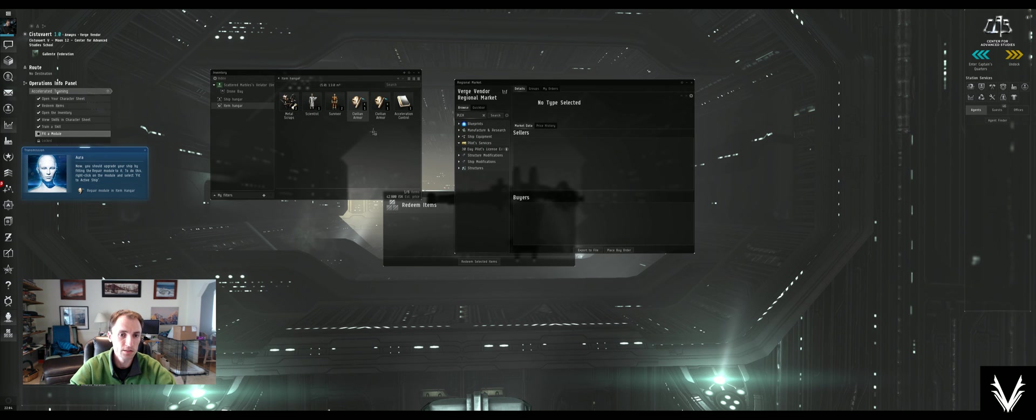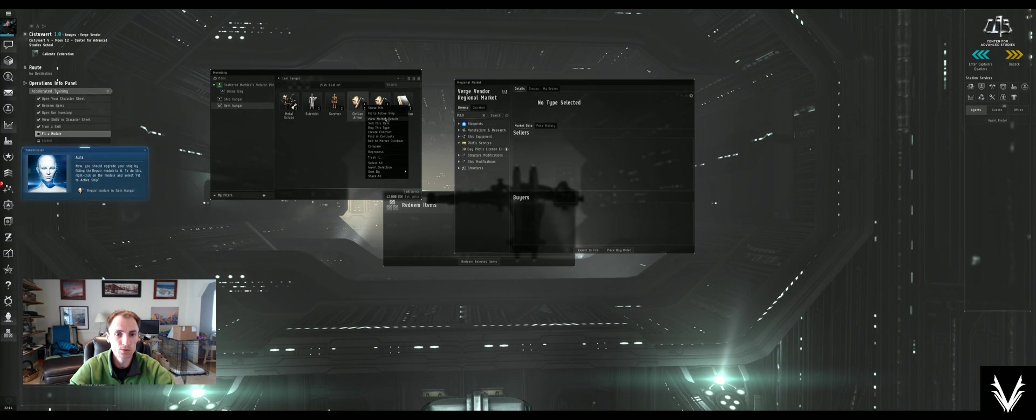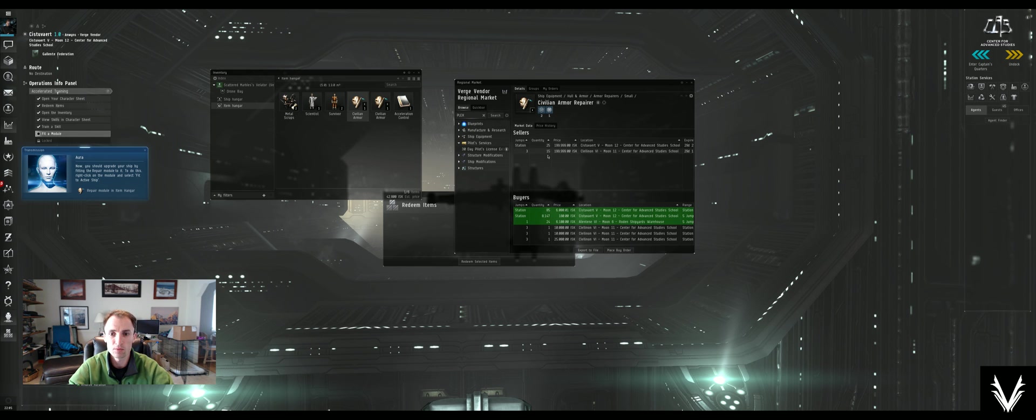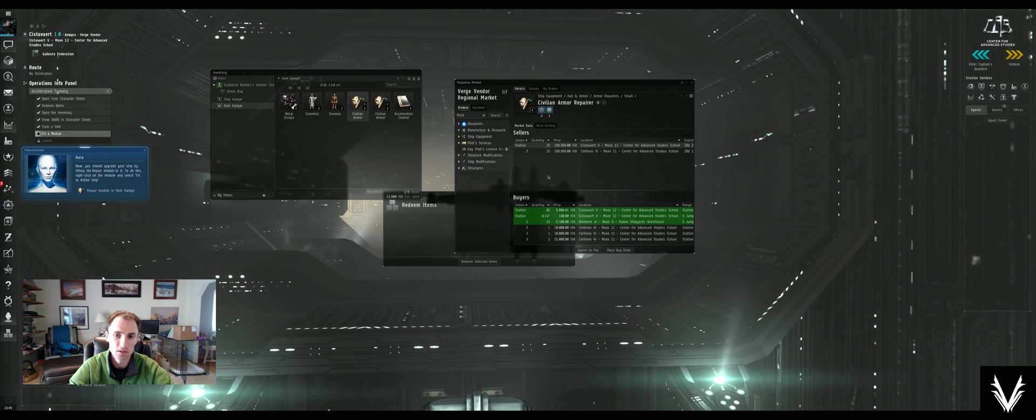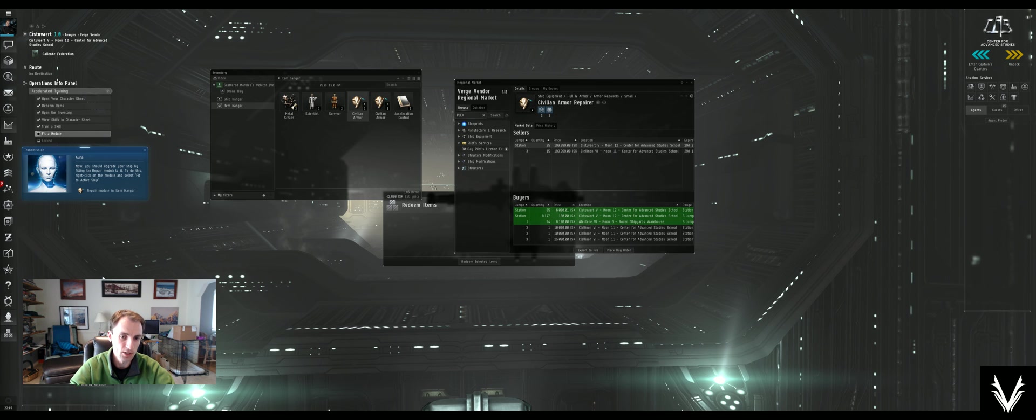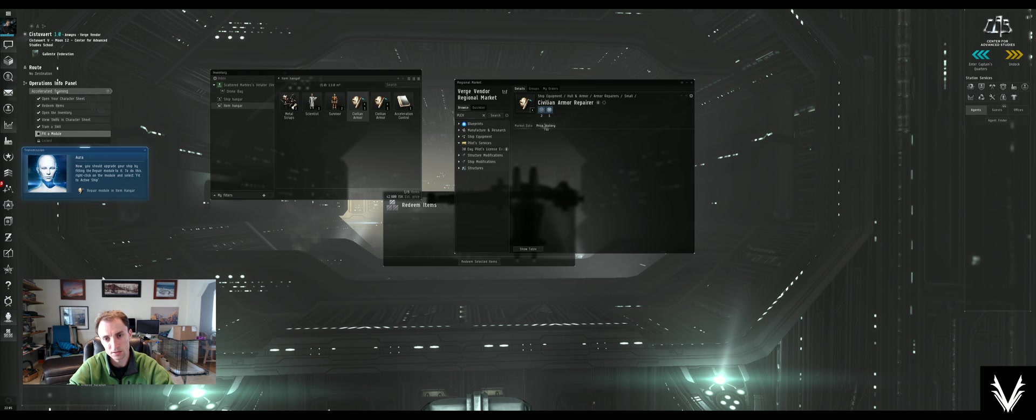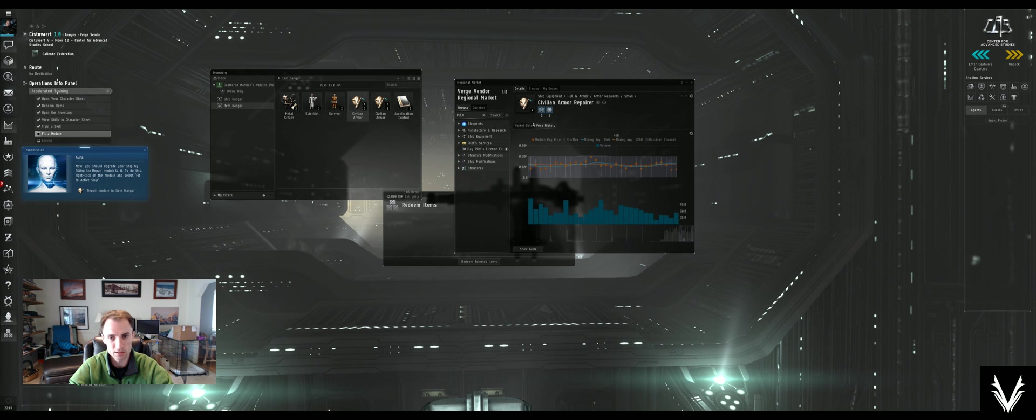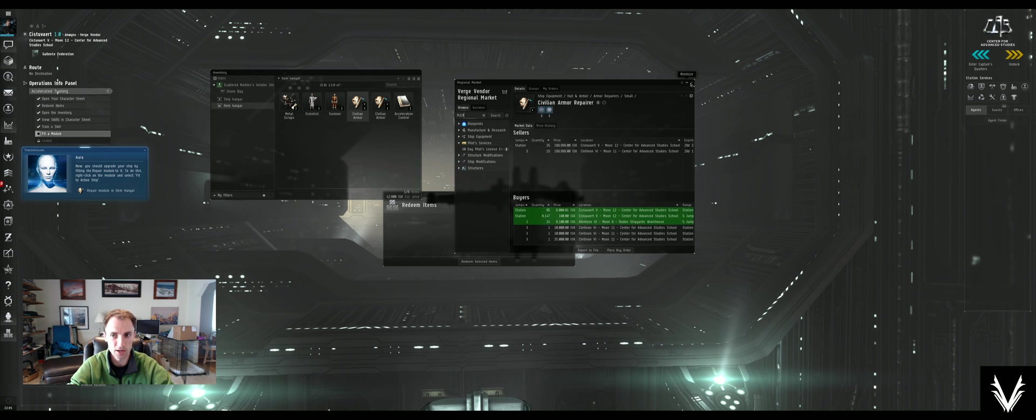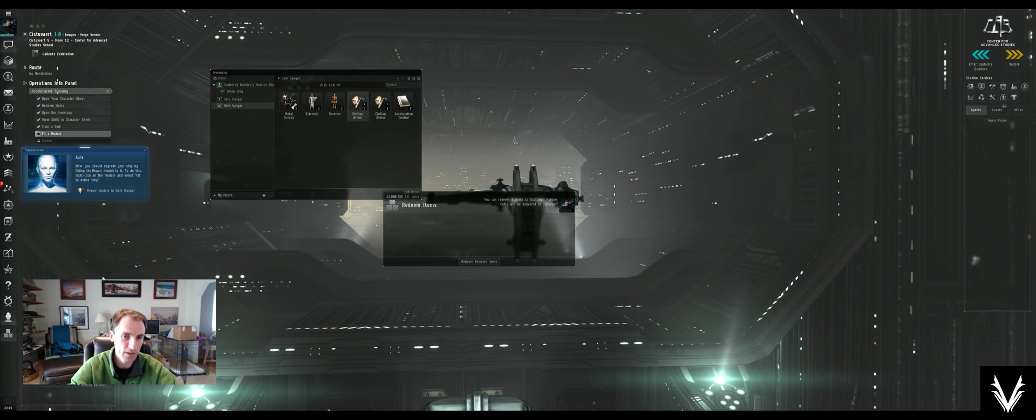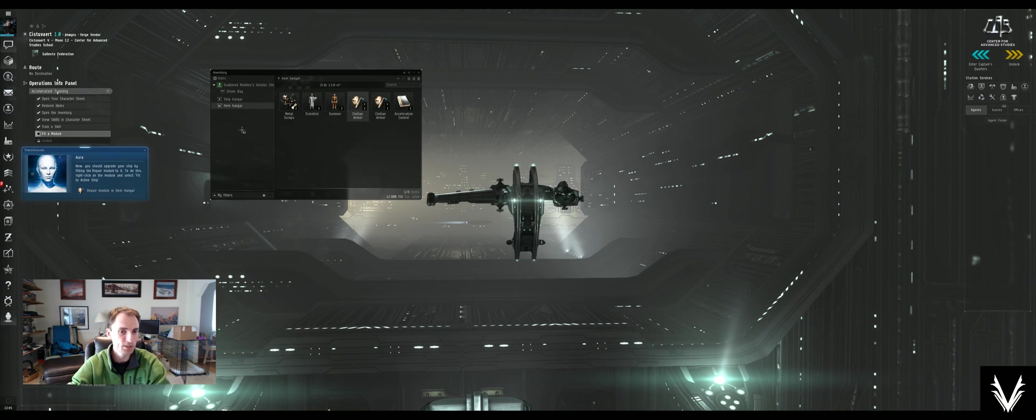If I wanted to actually buy one or sell one at this station, somebody is selling these for 200,000 each. So this estimate is not terribly accurate. We can get into the market and see all the price history and it's rather complicated, so we won't do that right now. But that's how you redeem items. This is what your inventory looks like.